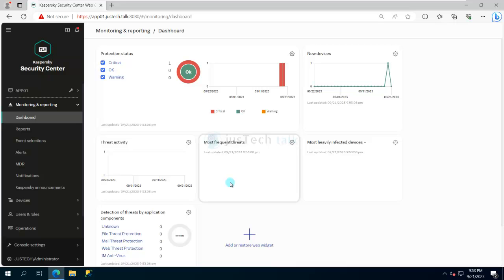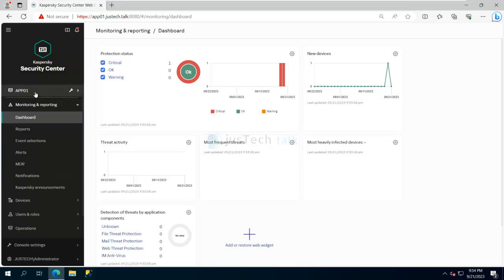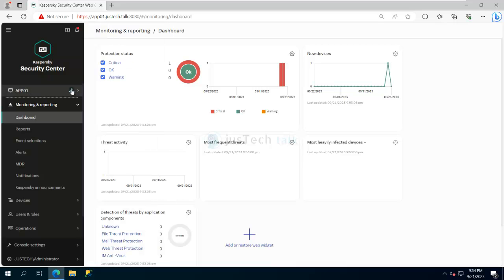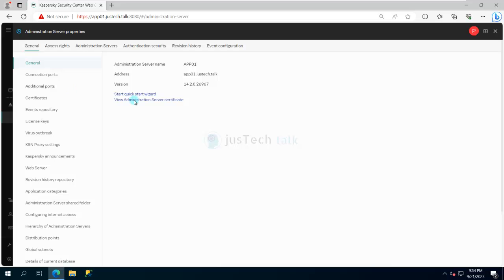The next step is to manage a few things. First, I would like to create a group structure. To do that, click on the settings icon. You can see general settings and many other options available here.